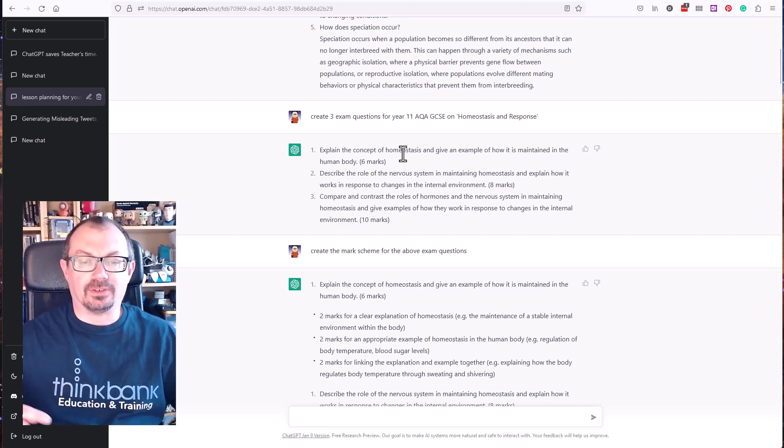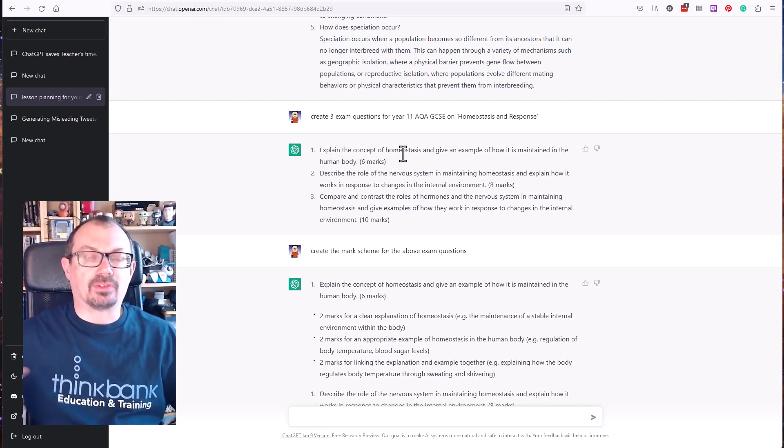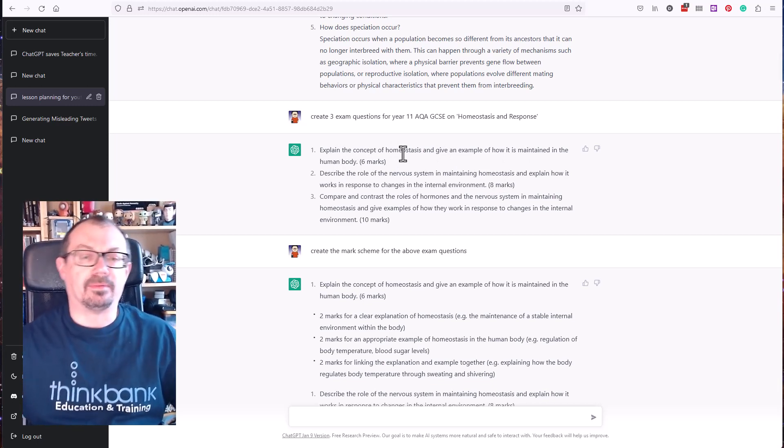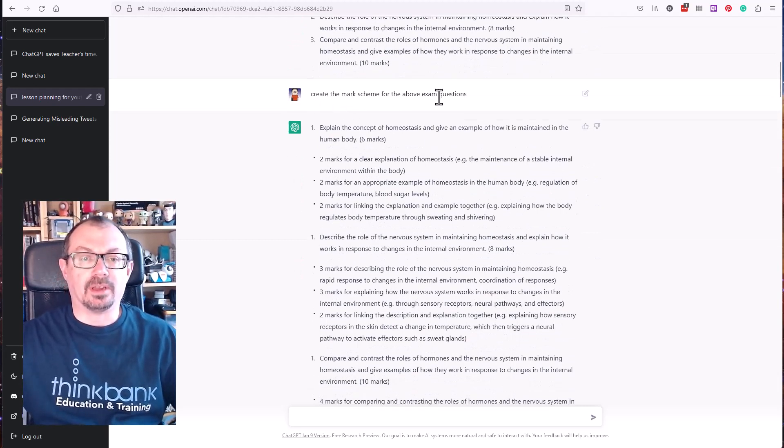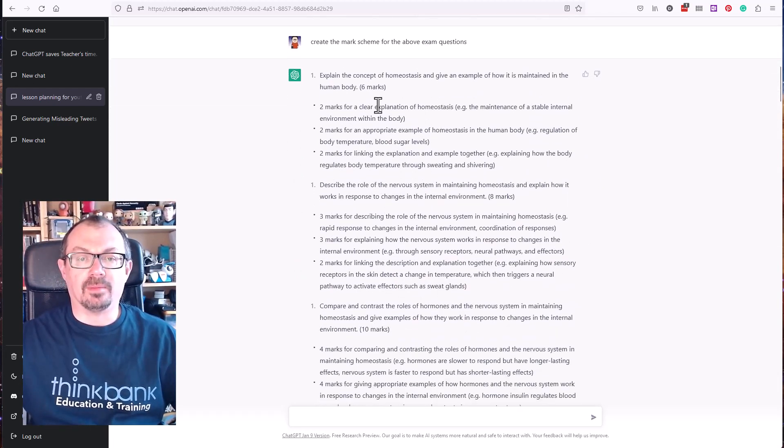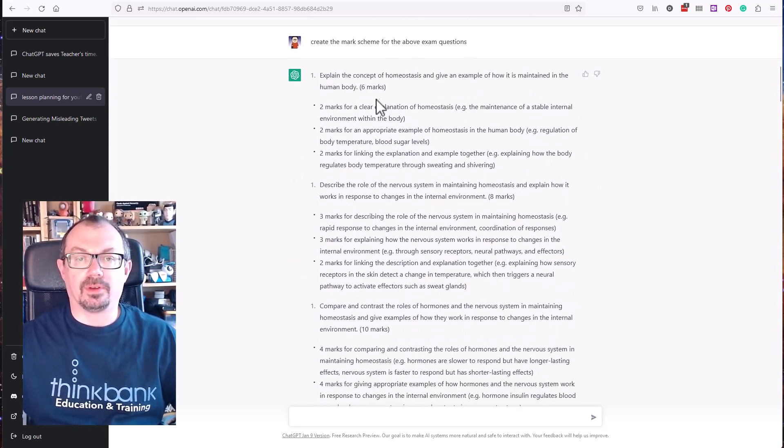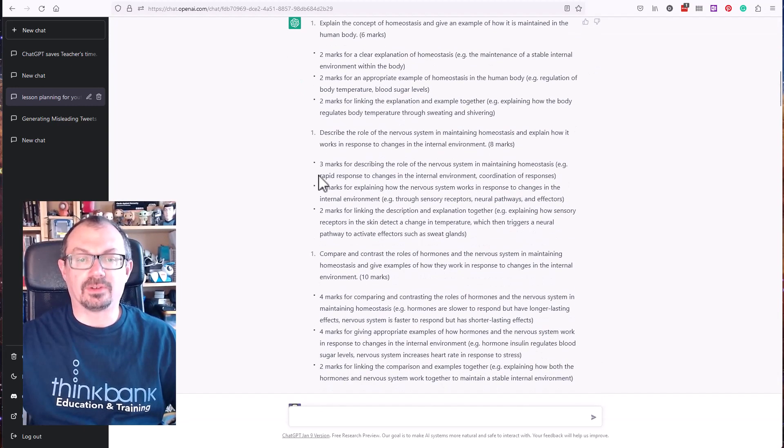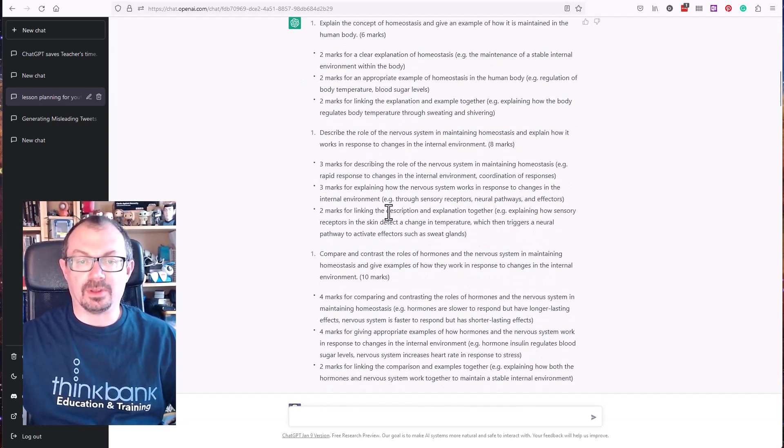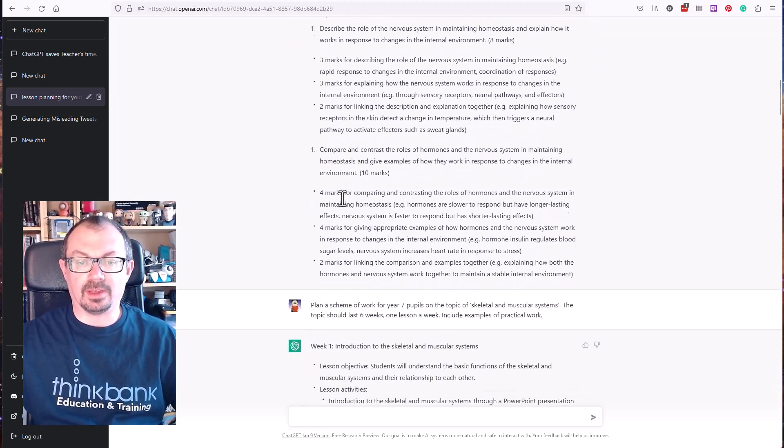I then asked it, just said can you create a mark scheme for the above exam questions? So then what it did is generate a mark scheme for the questions above, what the marks are for each part of the question. So question one for eight marks, three marks for doing this, three marks for doing this, two marks for doing this.